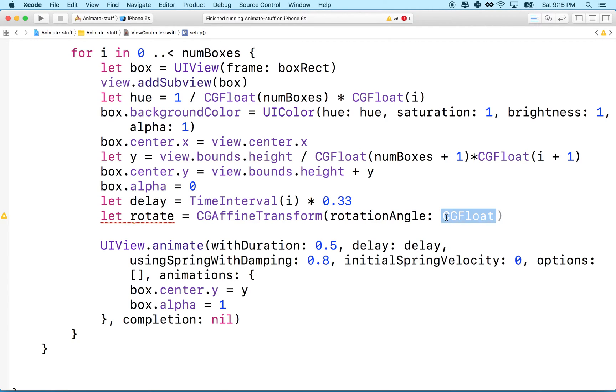not degrees. So in degrees, our circle, going all the way around the circle is 360 degrees. That's a complete rotation. In radians, a complete rotation is 2 pi.